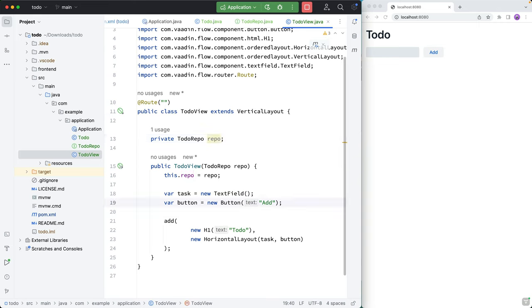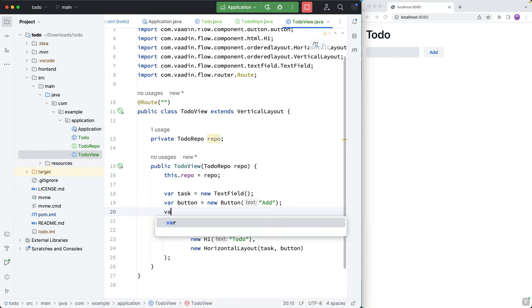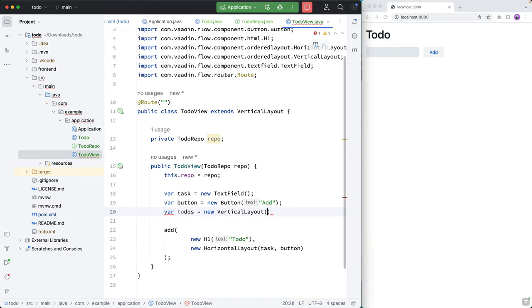And the final component I want to add is a layout to hold all the todos that we already have. So todos will be equal to a new vertical layout. And we can then add this layout here at the bottom.